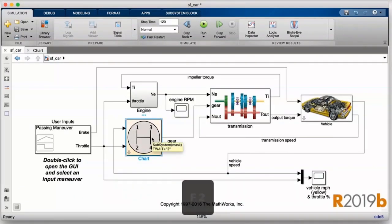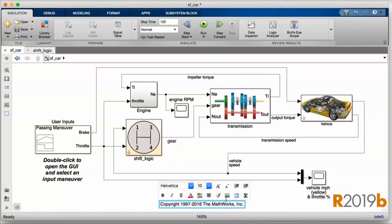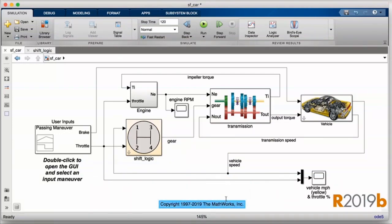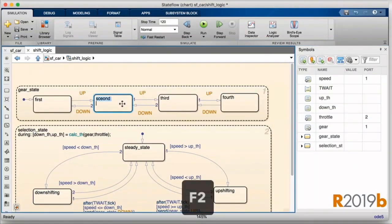We're also making it possible for you to enter text edit mode using the keyboard. You now need only select an object and press F2 to edit the associated text rather than double-clicking on the text, which may present a much smaller target for you. And this works in all of our editors, including Stateflow.